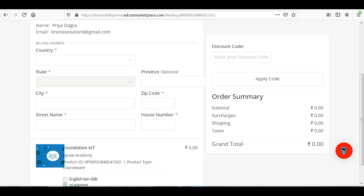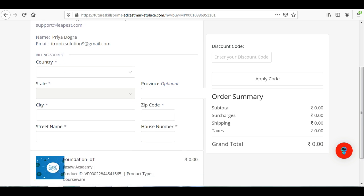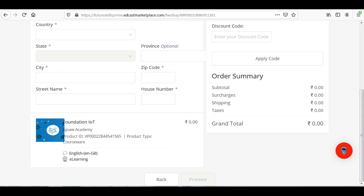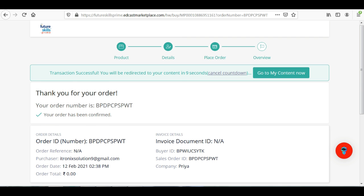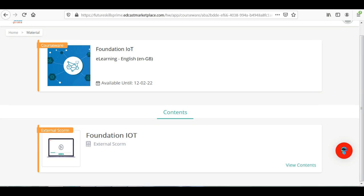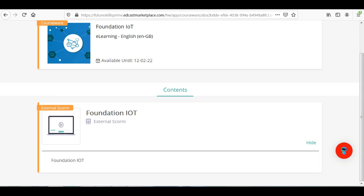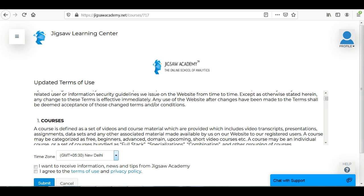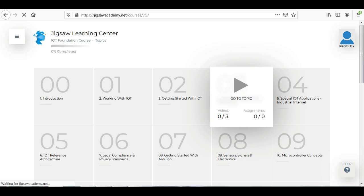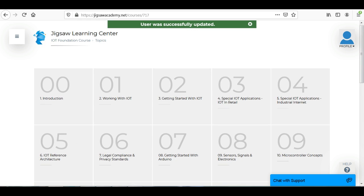Click on your billing address and fill out the country, state, city, street name, zip code, and house number. Then click on the course, agree to the terms and conditions, and place the order. You can see it is free of cost — the order is placed and you are enrolled. Now let's see the content. Go to your dashboard section, click on 'View Contents,' click on 'Foundations of IoT,' approve the terms and conditions by clicking the checkboxes, then click submit. You can see the content section with a total of 28 modules.